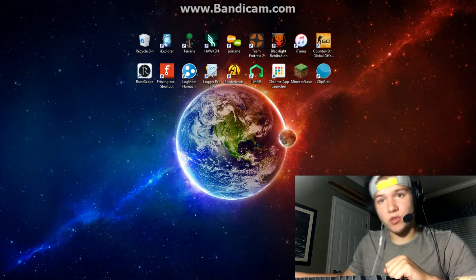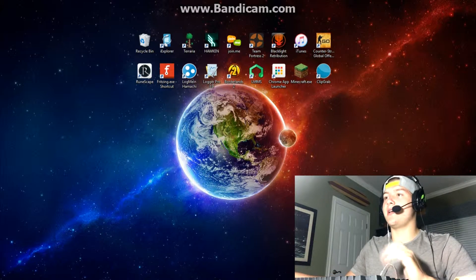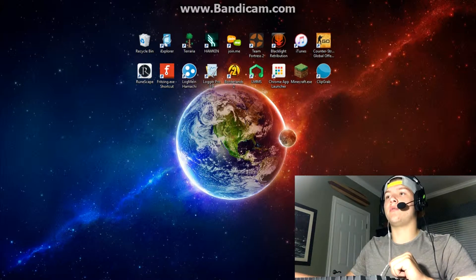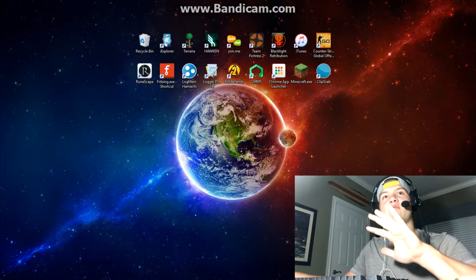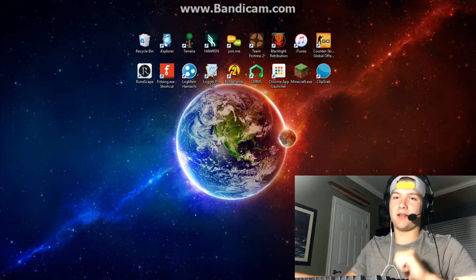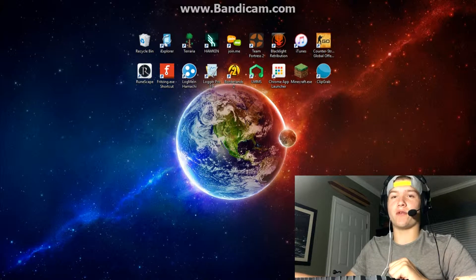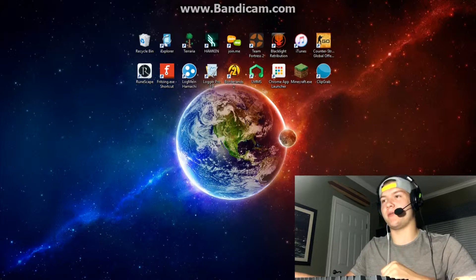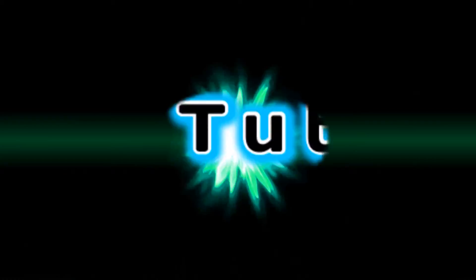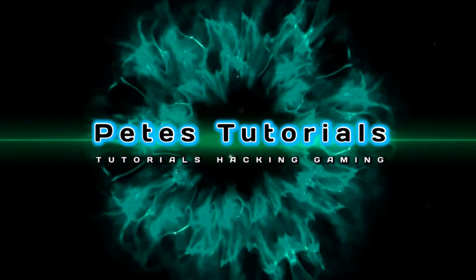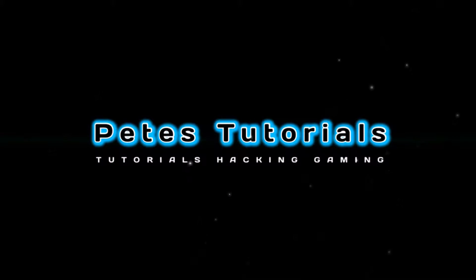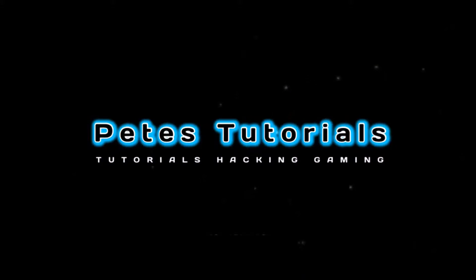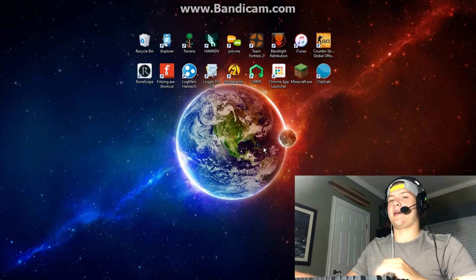What is up guys, it's Pete here with another Pete's Tutorials. Today's tutorial will be learning the top five pranks, in my opinion, that you can pull on your friends using a computer. Let's get to it.